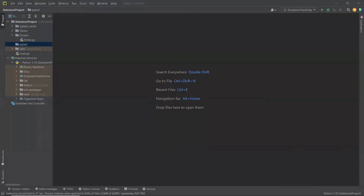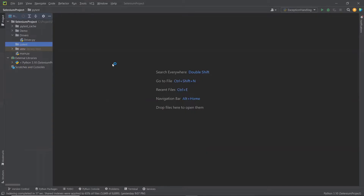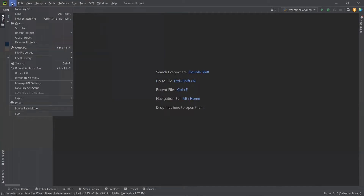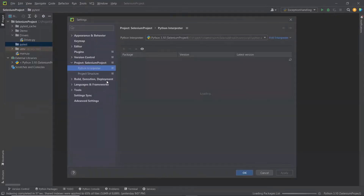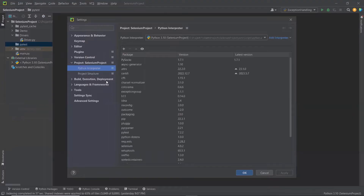We can install PyTest either by command prompt, or we can install it from the PyCharm editor as well. For that, we can go to the project settings, and then under the project tab we can choose the Python interpreter. And then here we can install the packages. You can see it already shows that I have PyTest installed on my machine.